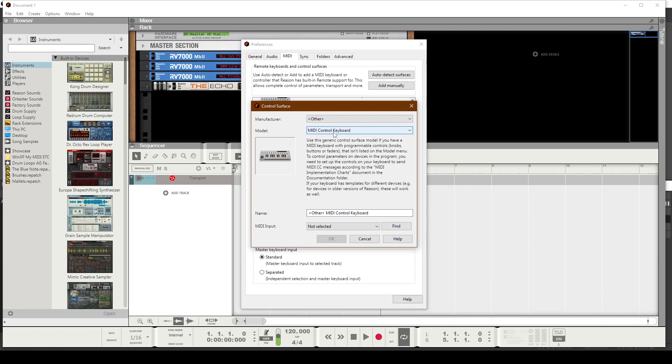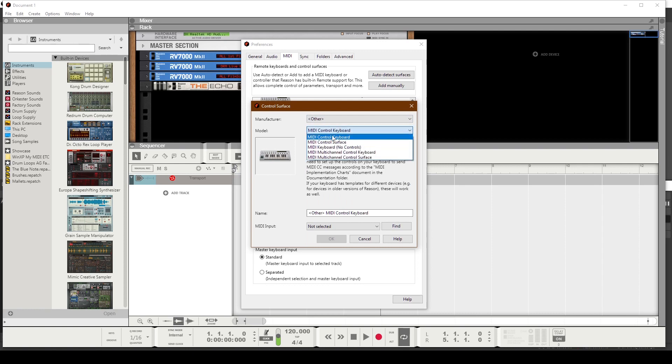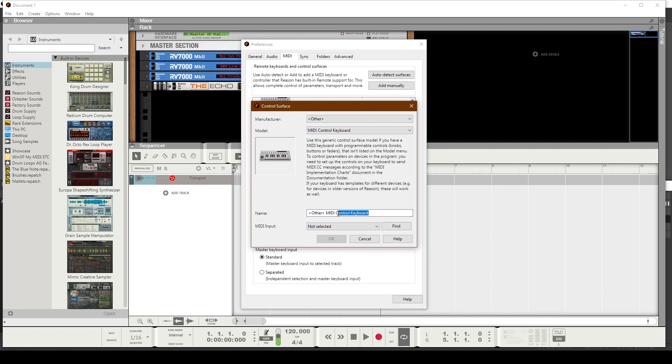I'm not going to select the Atom as a Surface. That's one of the choices. I'm going to use MIDI Control Keyboard. So once that option is selected, you'll go here and give it a name. I'm just going to type in Atom.